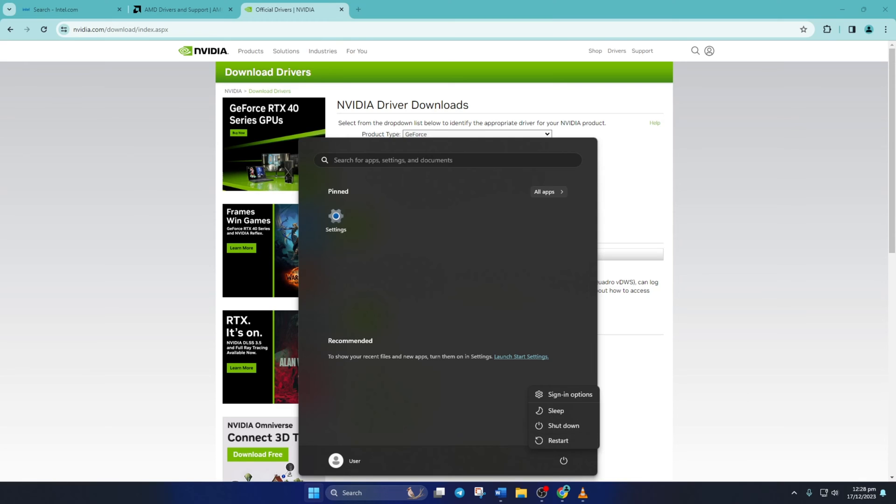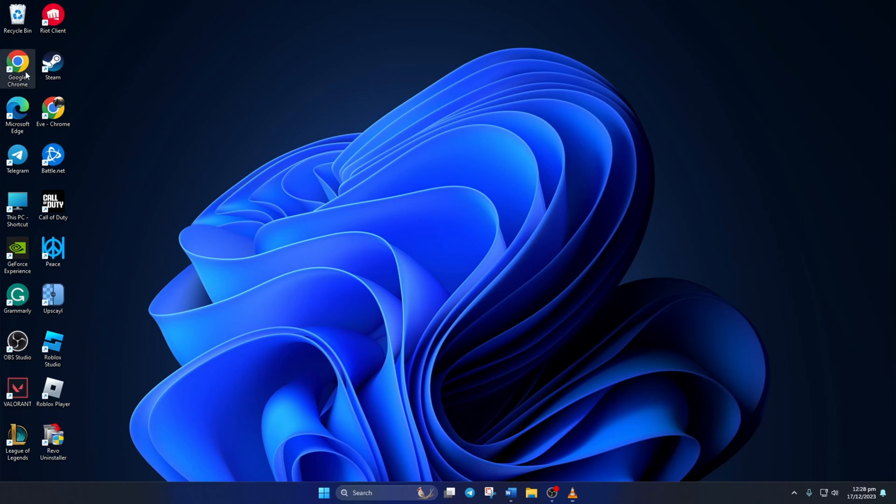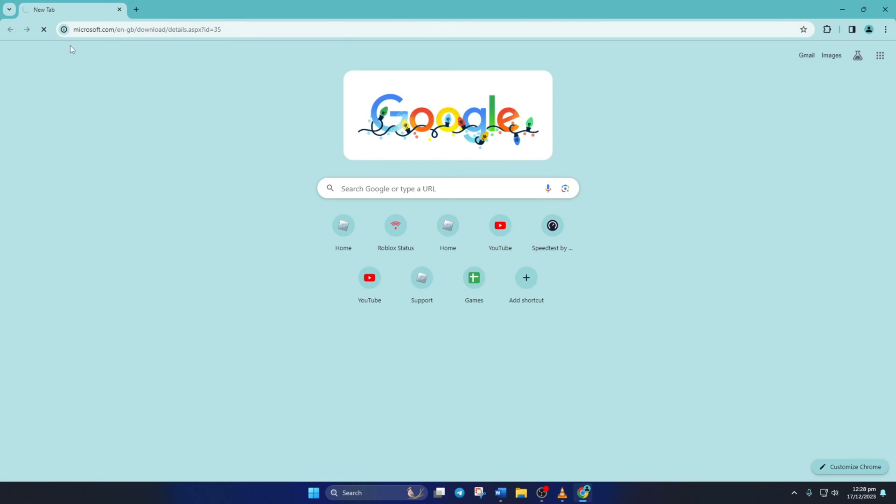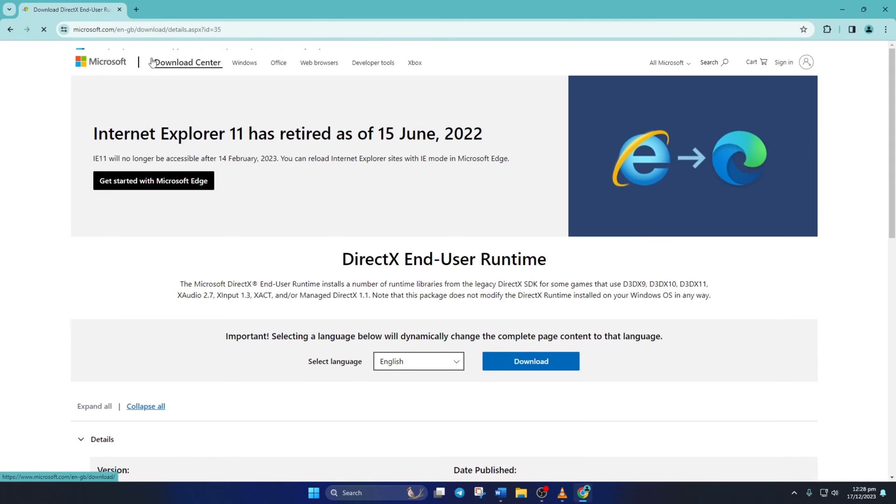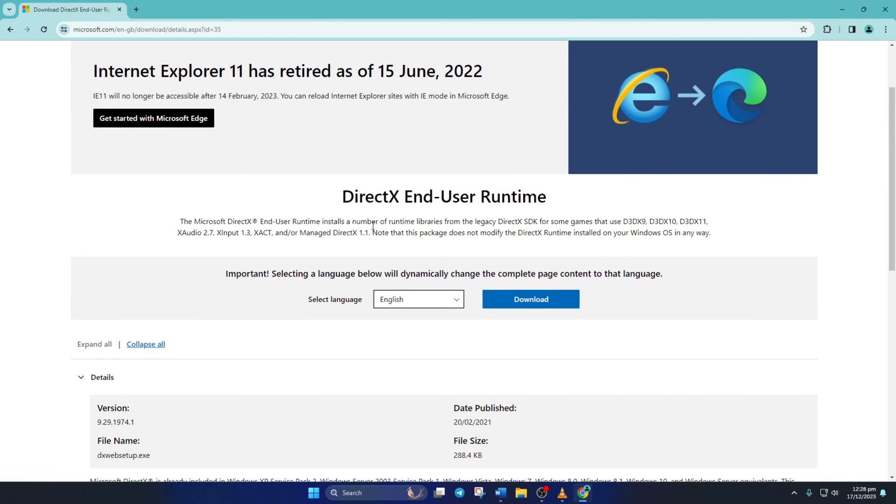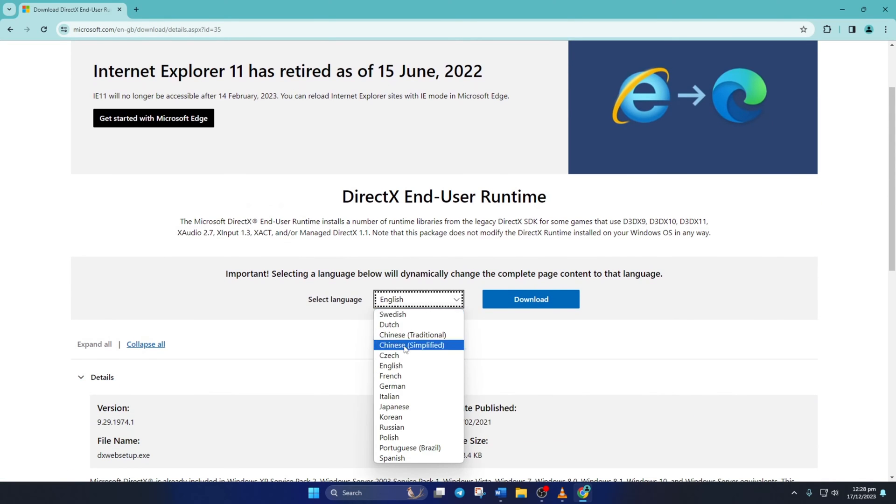Solution 2: If you're still getting the error, update DirectX End User Runtime. To do this, open this link in your favorite browser. Don't worry, I'll leave the link in the video description below. From this page, select your language and click on Download.